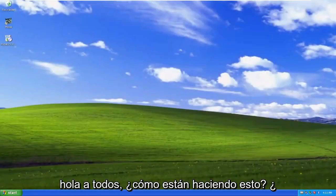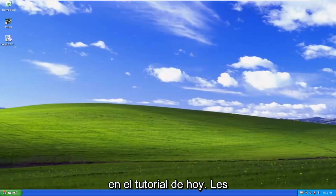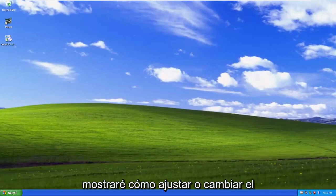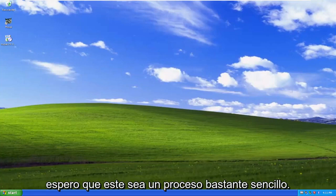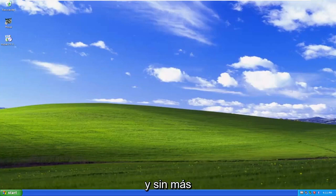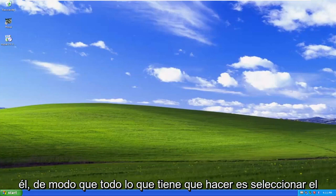Hello everyone, how are you doing? This is MD Tech here with another quick tutorial. In today's tutorial, I'm going to show you guys how to adjust or change your Windows XP font size. So this should hopefully be a pretty straightforward process here, guys. And without further ado, let's go ahead and jump right into it.